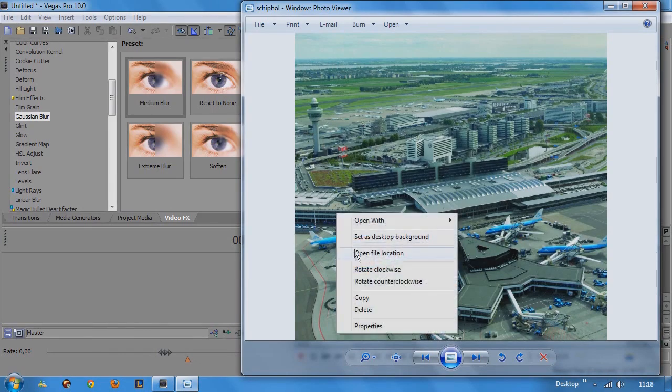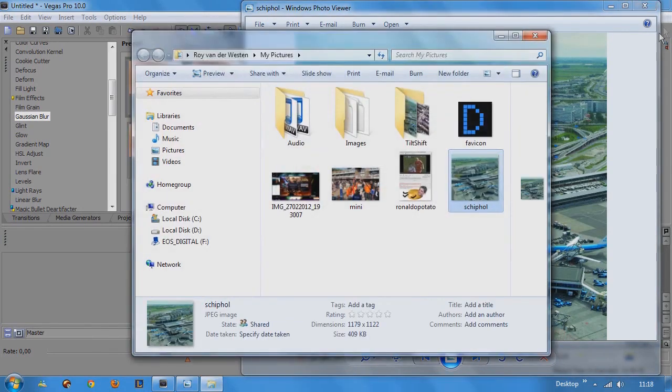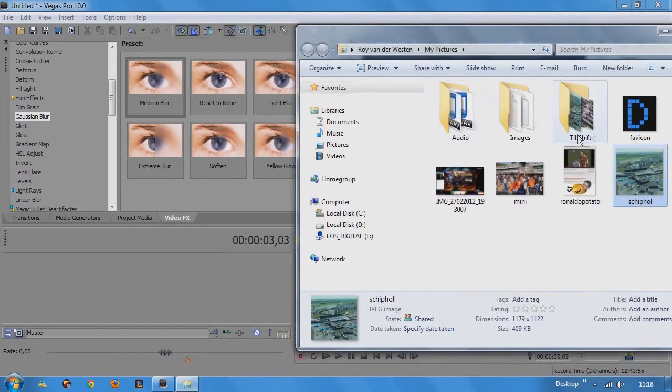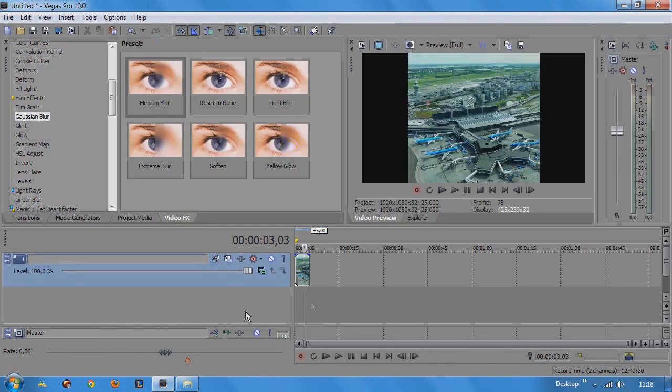I'm going to open the file location and paste the photo onto the video track. Just like that.